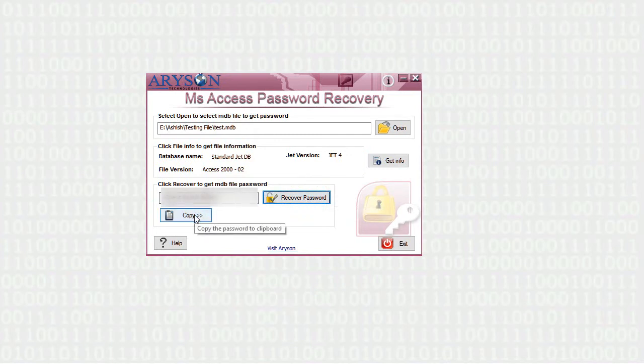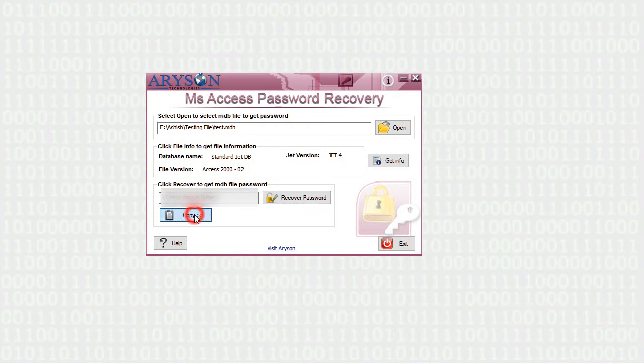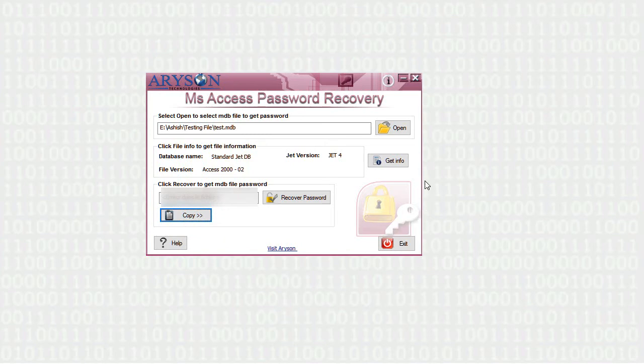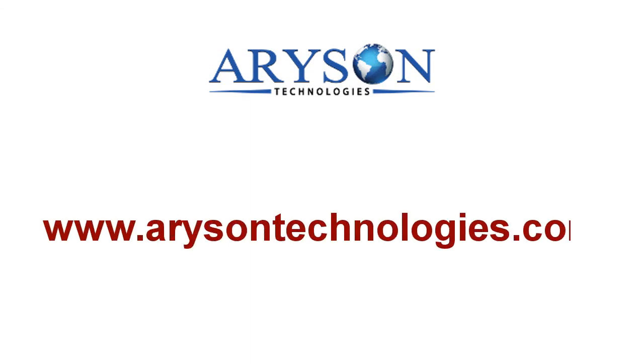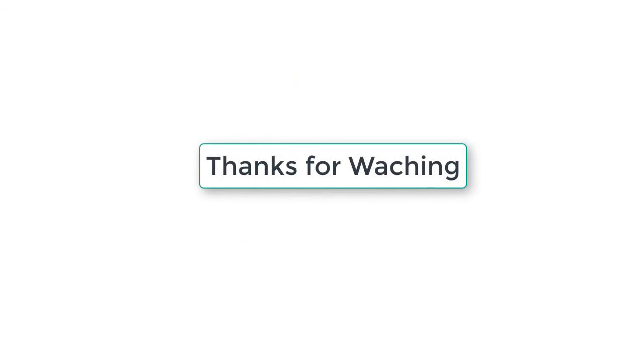The software also provides a Copy button to copy the password to the clipboard. This reduces typing errors while manually writing the password. Feel free to connect with us. Log on to www.arysontechnologies.com. Thanks for watching.